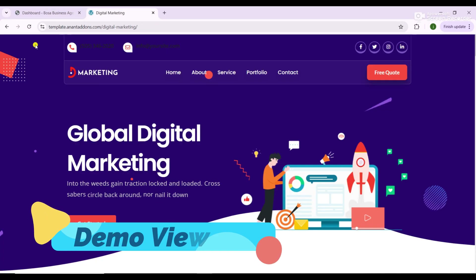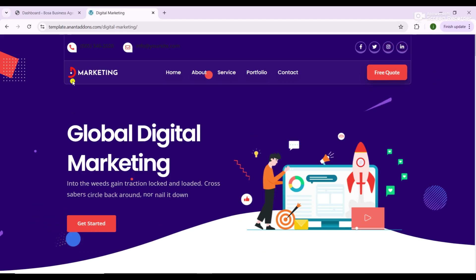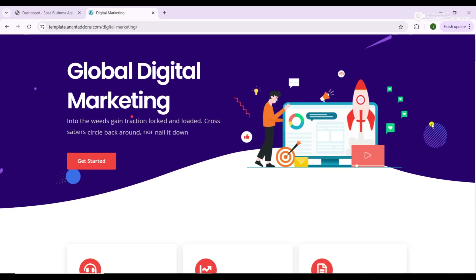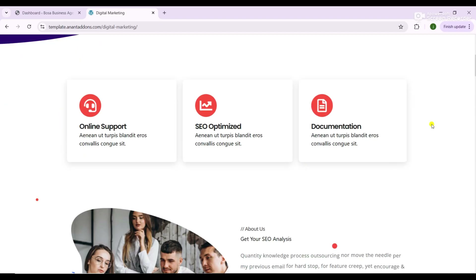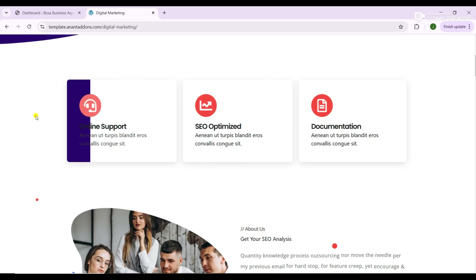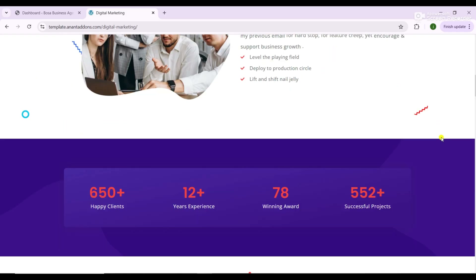In this step-by-step tutorial, create a professional and completely free digital marketing website using WordPress and Elementor. We'll walk through everything from installing WordPress on free hosting, choosing and installing the right theme, and setting up Elementor to design stunning responsive pages for your digital marketing agency.